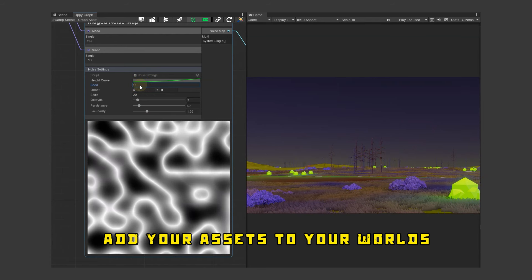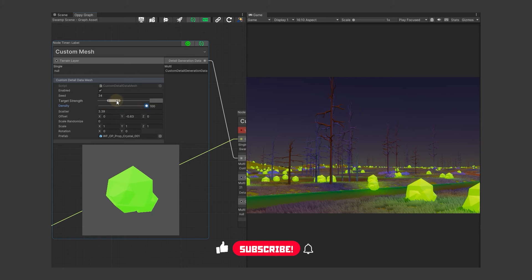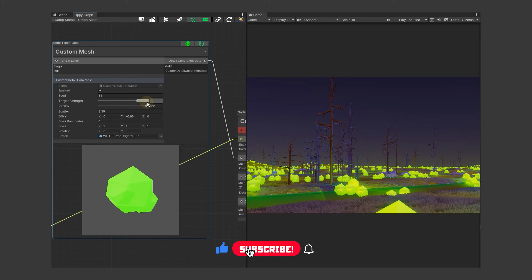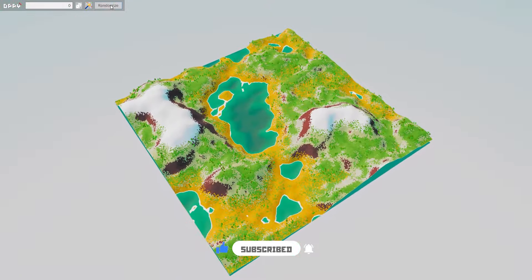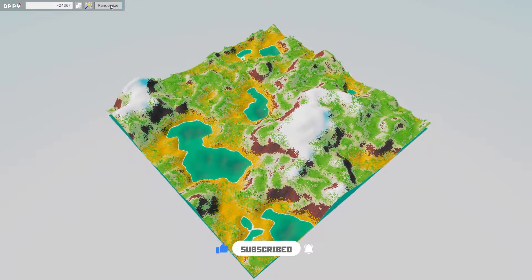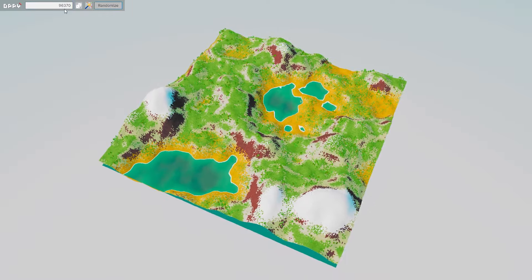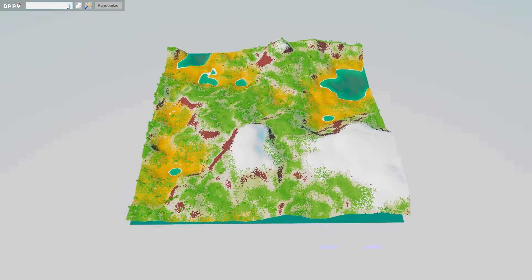If you're ready to take your game development to the next level, check out Oppi on the Unity Asset Store. Don't forget to like, subscribe and hit the bell icon to stay updated with our latest videos. And join our Discord community to share your experiences and get the latest news. Thanks for watching.